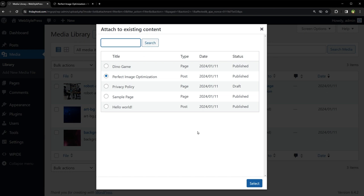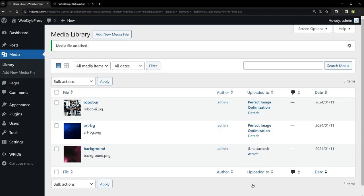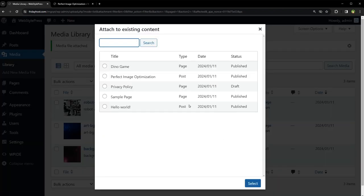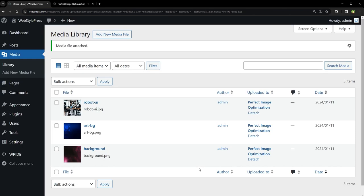After you select the post, click select. And now this image is attached to that post. Let's attach this as well. And we are done.